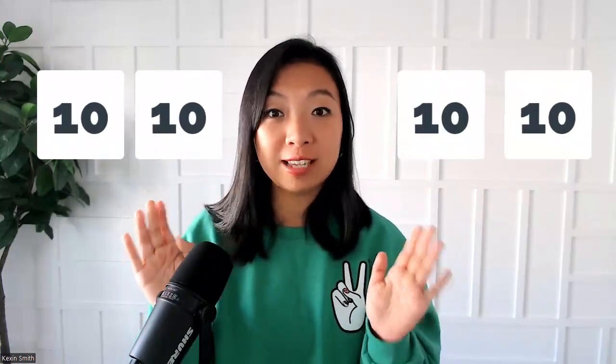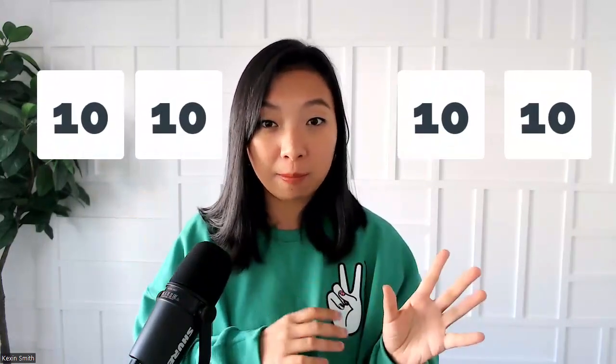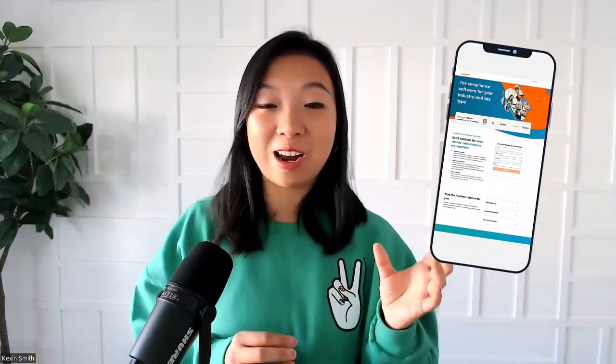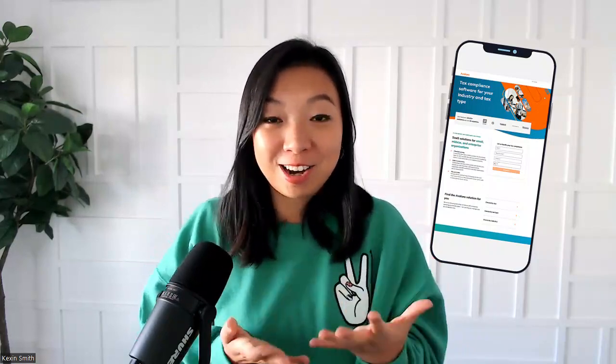Let's talk about Avalara as a sales tax engine. I would give it 10 out of 10 on the calculation part because their database is super comprehensive and very robust. They update it all the time. I actually have an app on my phone to check Avalara's status because once Avalara is down, so many of our clients' calculations won't work. Their database is very good — they do geolocating so they can do rooftop-level calculation of the sales tax rate, which is extremely accurate.